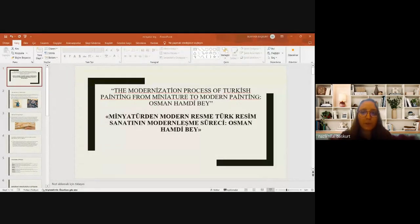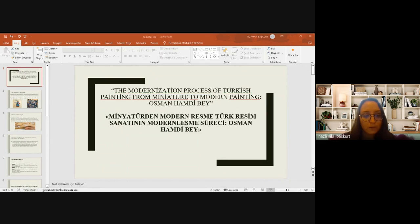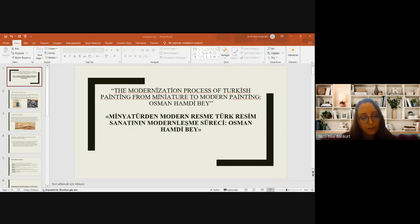Hello dear participants, I am Nazlı Hilal Başkurt. Today, together with Aslan Nuriyaltı, we will give you information about the historical development of miniature art and Osman Hamdi Bey. I will talk about the historical development of miniature art, its transformation into modern painting, and the representatives of the field. Afterward, my friend Aslan Nuriyaltı will give information about the life and works of Osman Hamdi Bey, one of the important representatives of the art of painting.